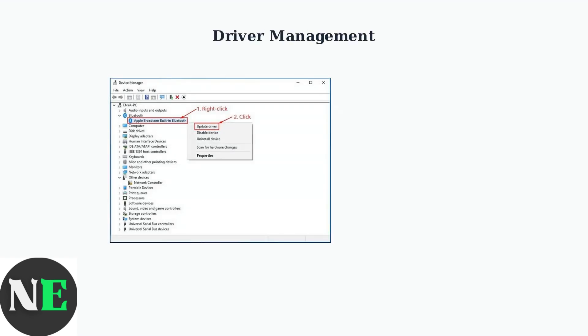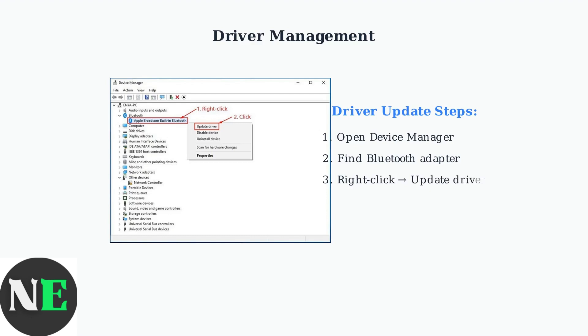Here are the most effective troubleshooting steps. The first step is checking your Bluetooth drivers. Open Device Manager, find your Bluetooth adapter, right-click and select Update Driver. Always use the latest drivers from your laptop manufacturer's website rather than generic Windows drivers.